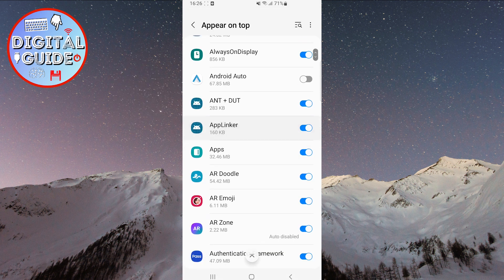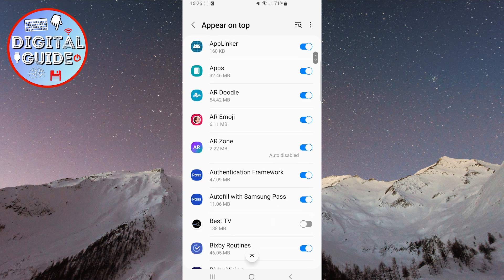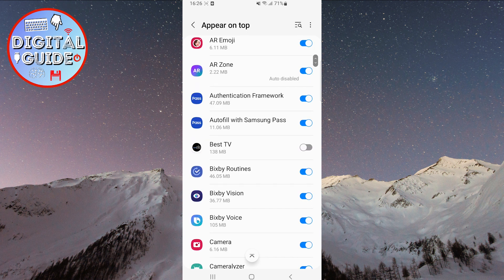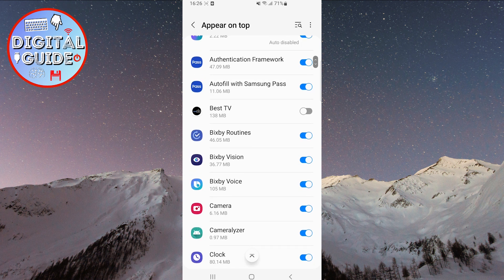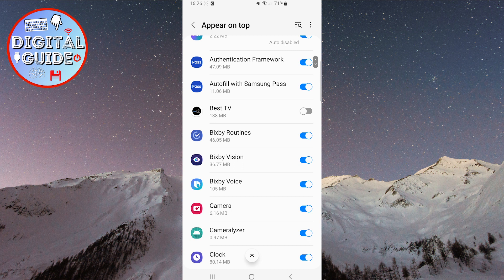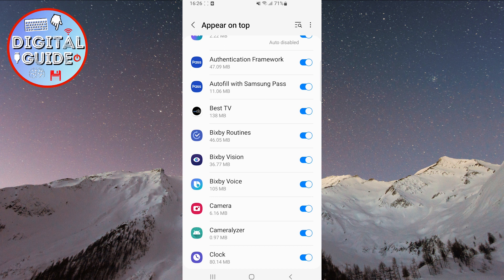Select the application from the list for which you want to enable or disable access. To allow the application to appear on top, toggle the switch next to that application to the on position. To disable the application's ability to appear on top, toggle the switch to the off position.